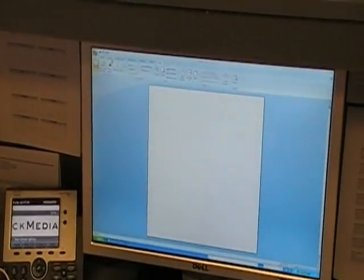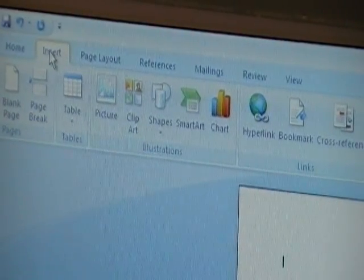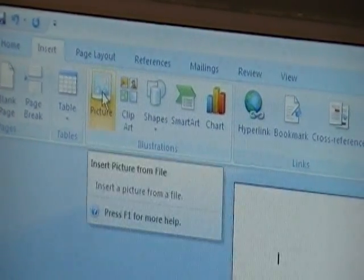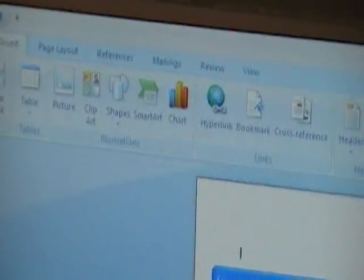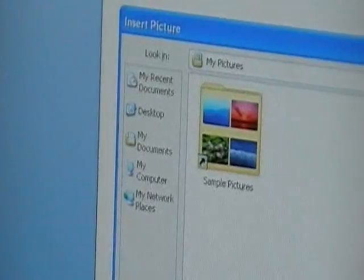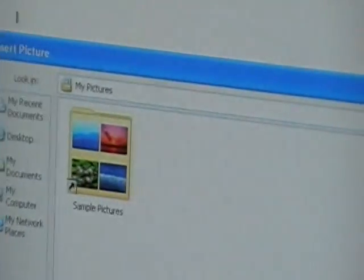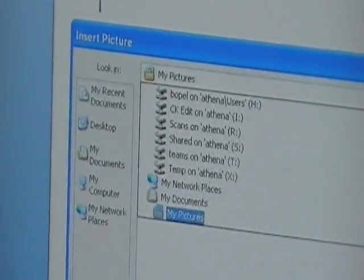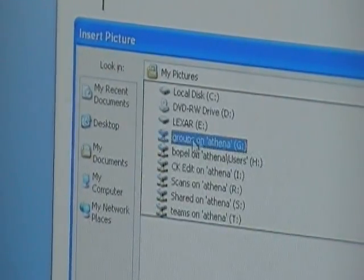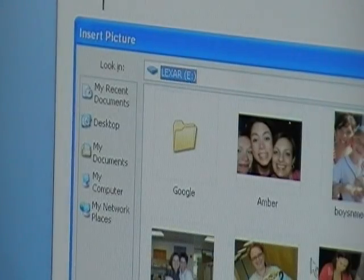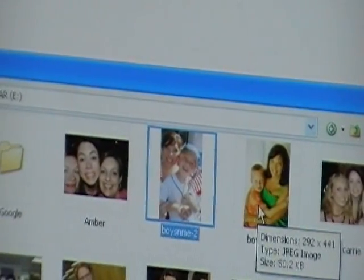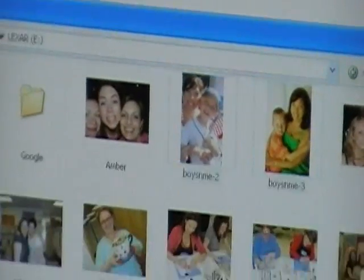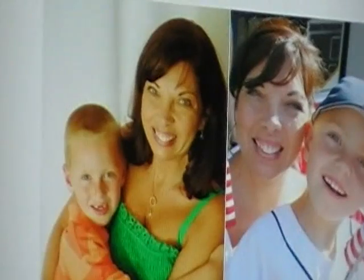Go to the Insert tab at the top, find the icon that says Picture, and click on it. Then find a picture from File and locate where you have your photos stored — you may have them in your Pictures folder. I'm getting some from a flash drive this time. I'm going to choose two photos by holding down the Control key to highlight both of them, then insert them into the document. And there they are.